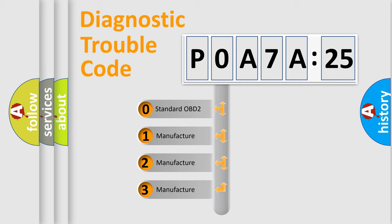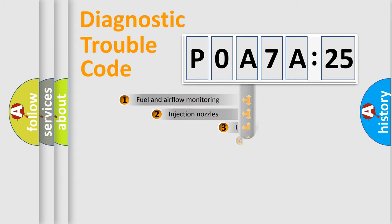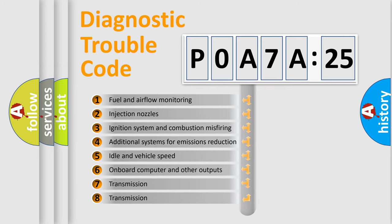If the second character is expressed as zero, it is a standardized error. In the case of numbers 1, 2, 3, it is a more prestigious expression of the car-specific error.